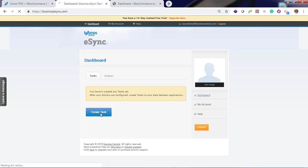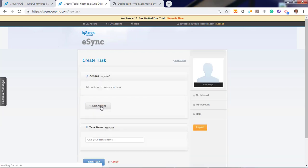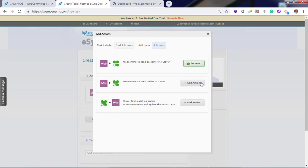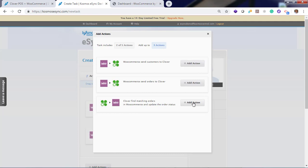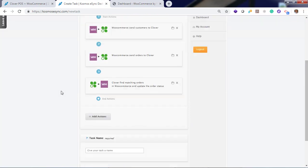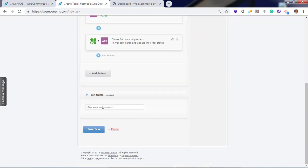So now create a task. And add each of the three actions. First, send the customer. Then process the order into the Clover point of sale. Then confirm the order exists in the point of sale. And update the status at WooCommerce to on hold.